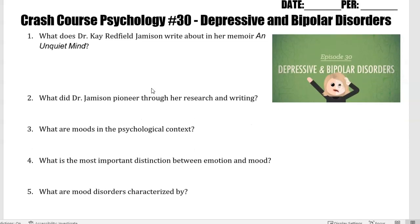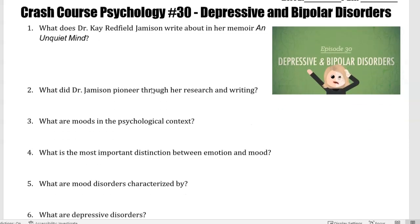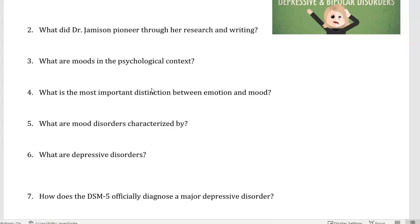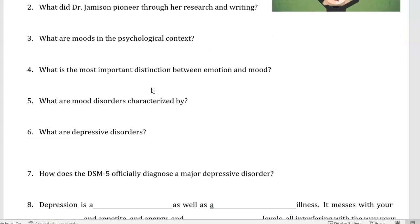Number three, what are moods in the psychological context? Number four, what is the most important distinction between emotion and mood? Number five, what are mood disorders characterized by?